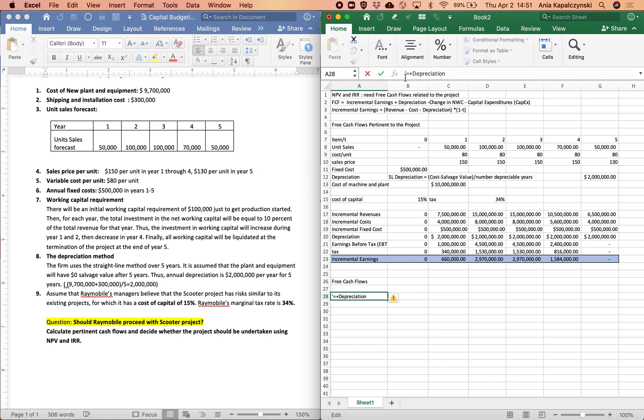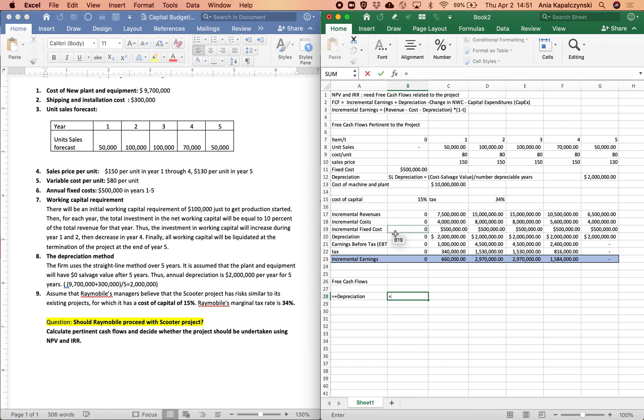The trick to showing formulas in Excel is to put an asterisk at the beginning of the cell. I can just drag this depreciation formula across the row.